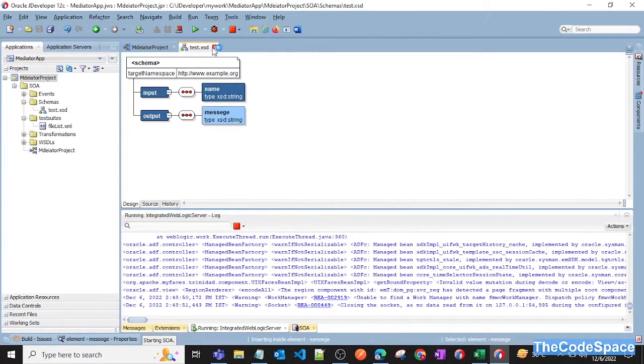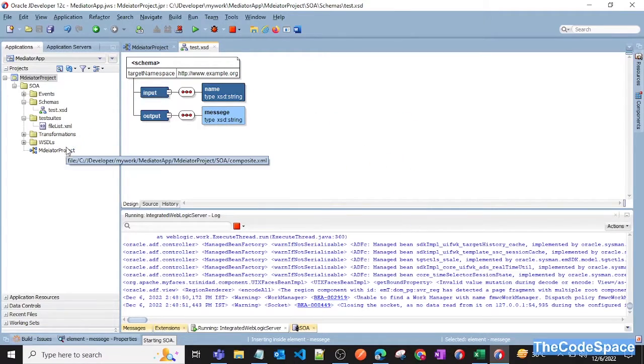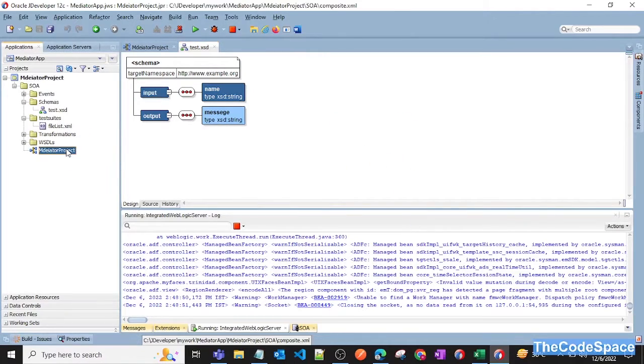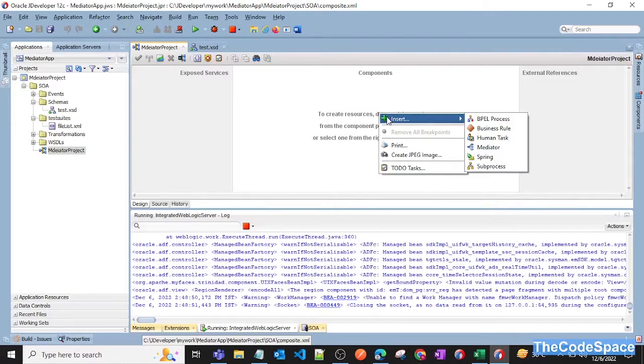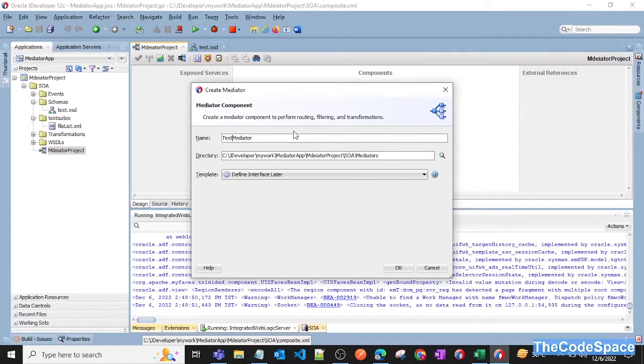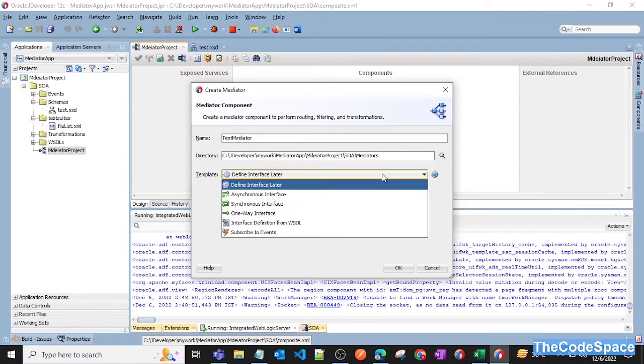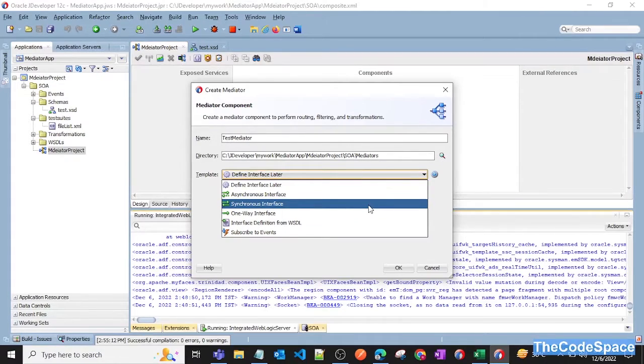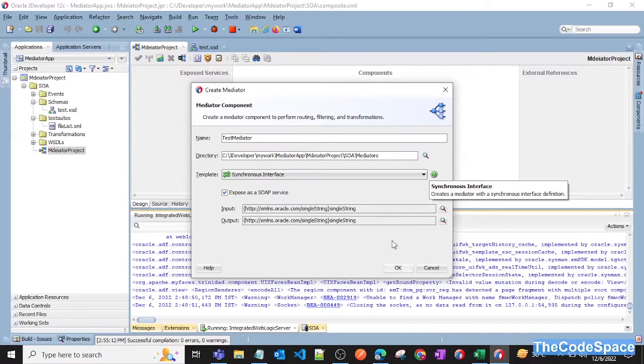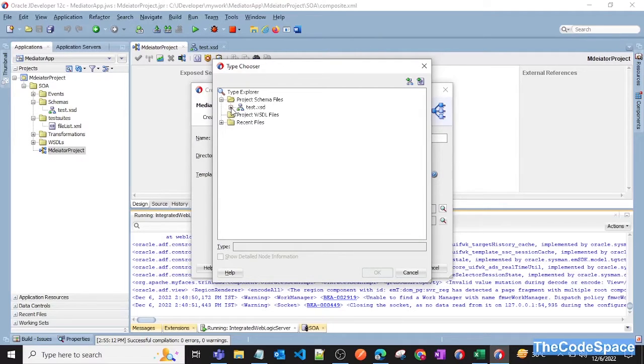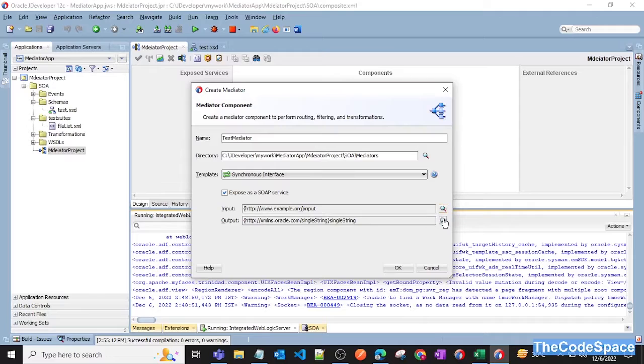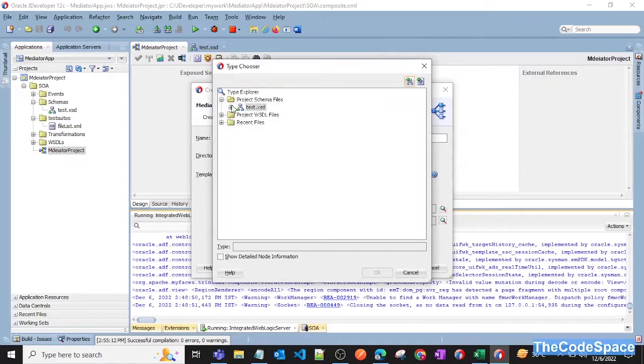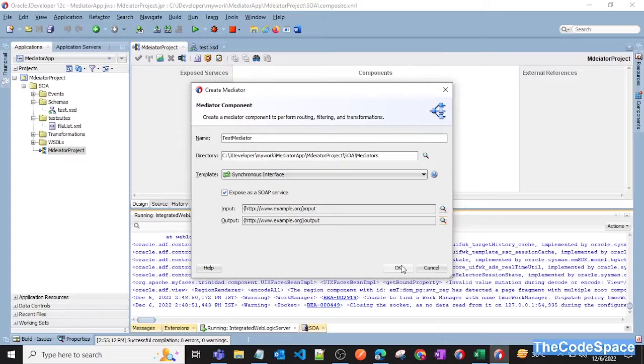Now let's go back into our project and now here we will add one mediator. Click on mediator and I'm giving test mediator. Then select synchronous interface and in input just pass the schema input element, so that is input. And also as an output, select output.